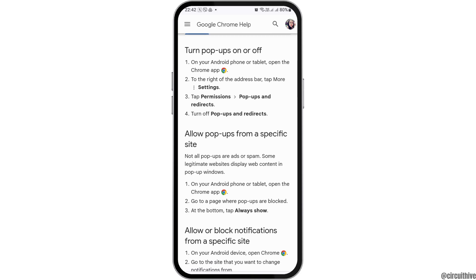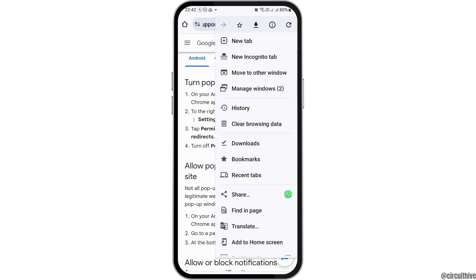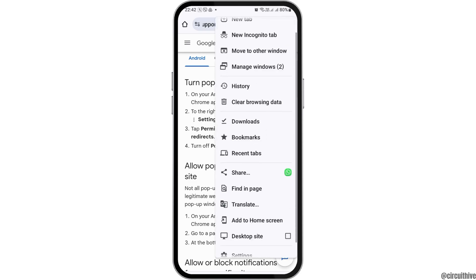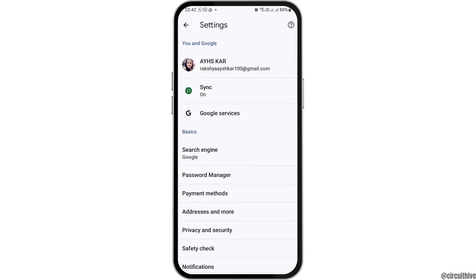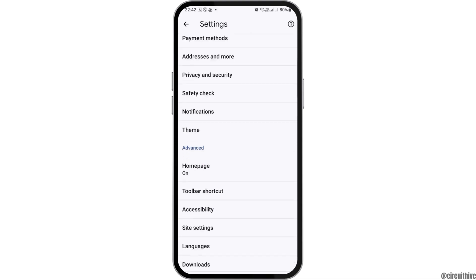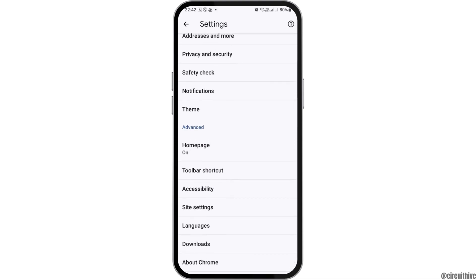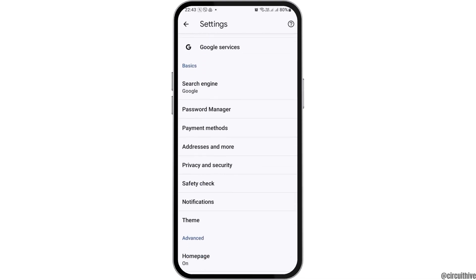Now you can see various kinds of options there. You have to go to the option of the three dots on the top side. After you tap on the three dots, you can see an interface like this. Now you have to go to the option of the settings there.